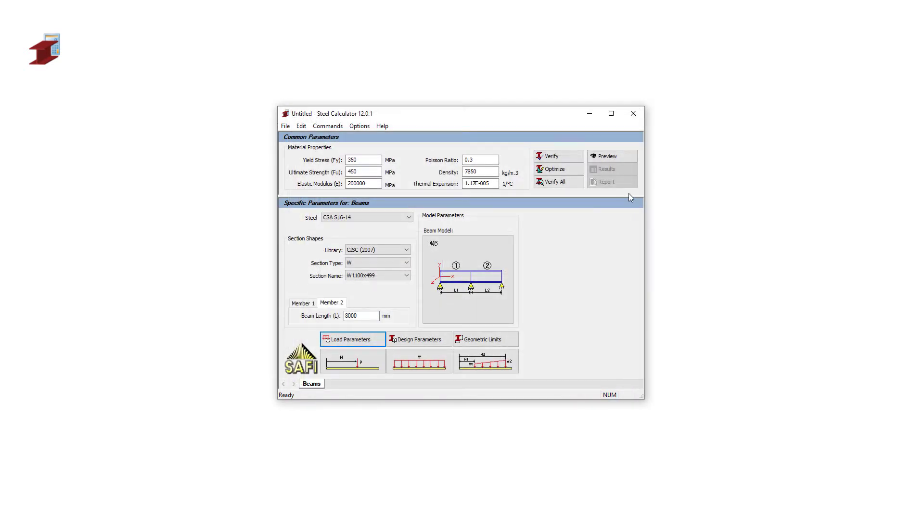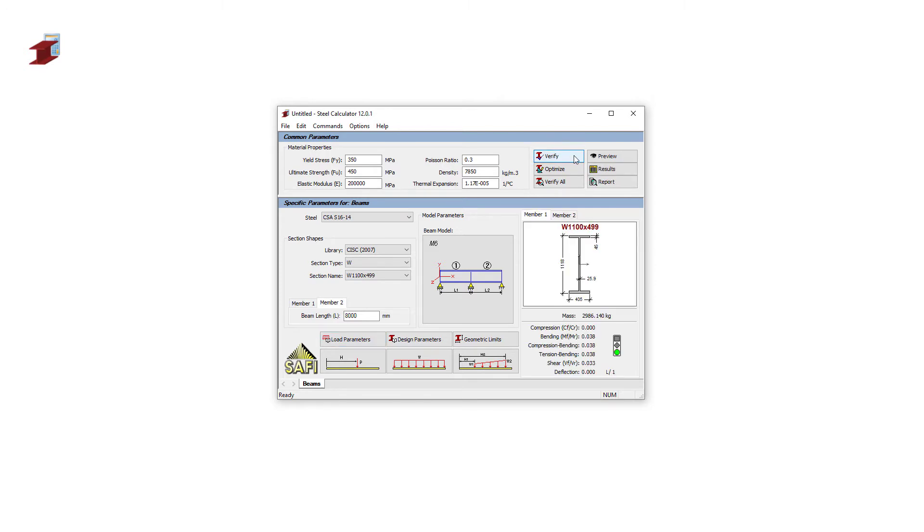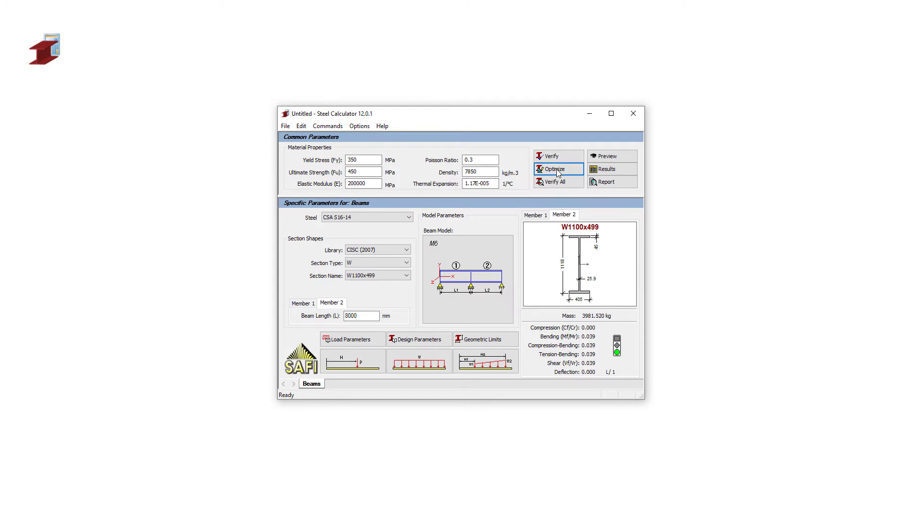We can now launch the verification of the default section, W 1100 by 499. The limit states are presented for two sections of the beam separately. As we can see, the limit state for this section is very low. We can find a section that is more fitting for these loads.